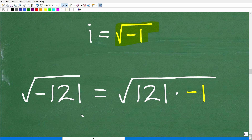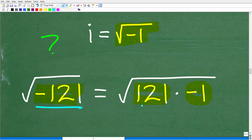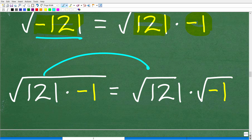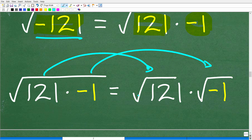Knowing this, we can easily figure out the solution to our problem. We have the square root of negative 121. We're going to break up negative 121 as positive 121 times negative 1, because a positive times a negative is negative. So negative 121 is the same as 121 times negative 1. We then take the square root of 121 times negative 1.